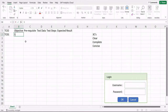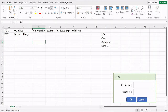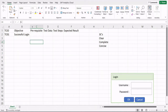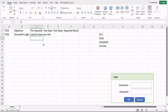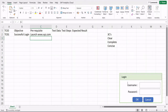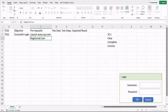For TC01, the objective is 'Successful Login.' Always remember — the objective should describe what should happen, never what should not happen. So you are validating that a successful login occurs. For the prerequisite, you can specify that the application must be launched — for example, www.xyz.com — and that the user must be a registered user who has already signed up on the application.